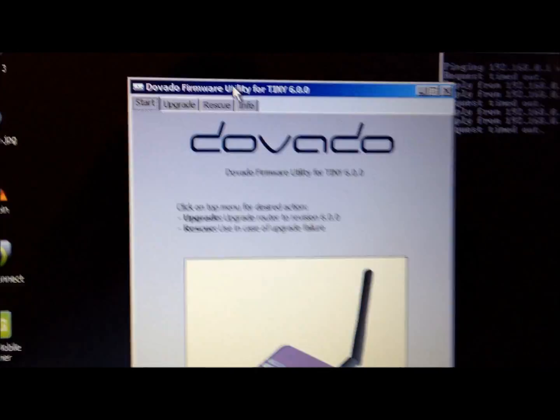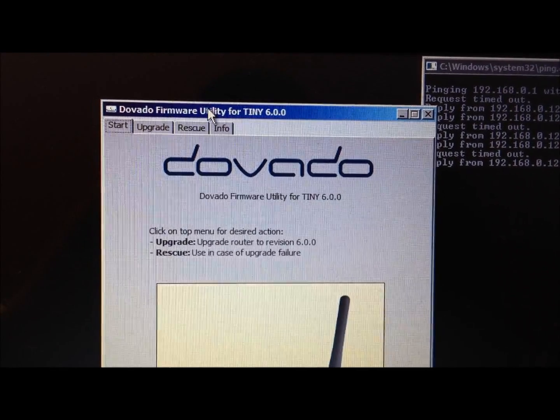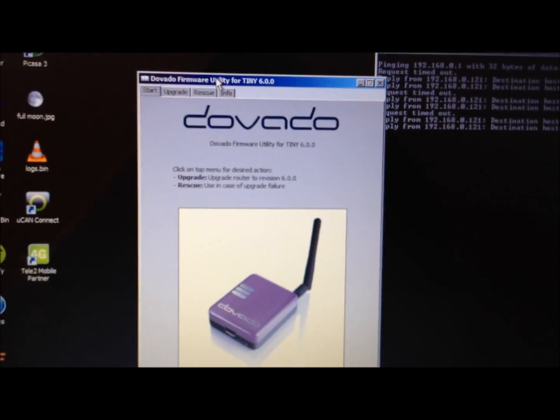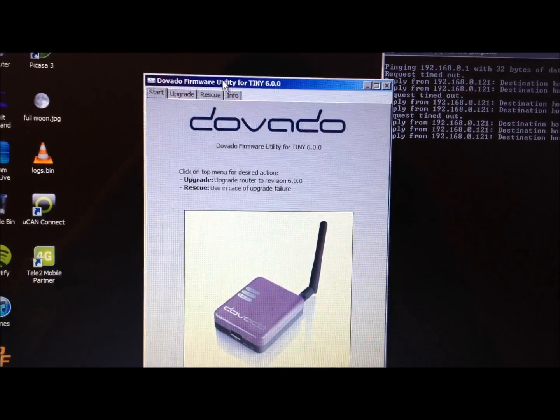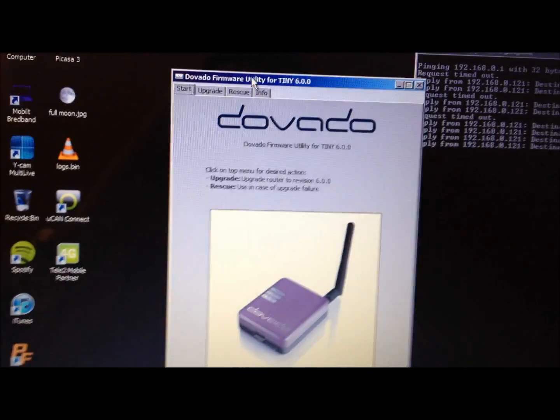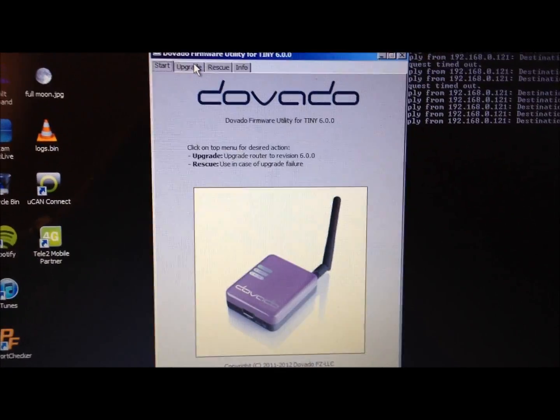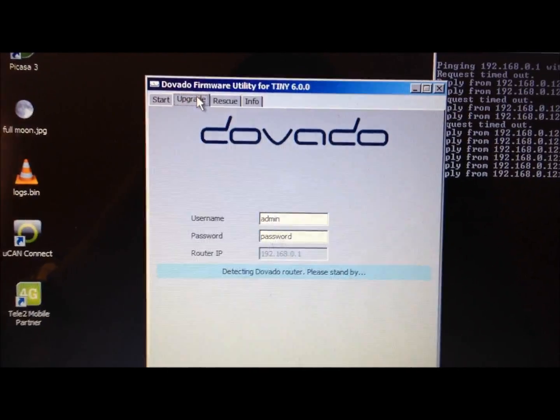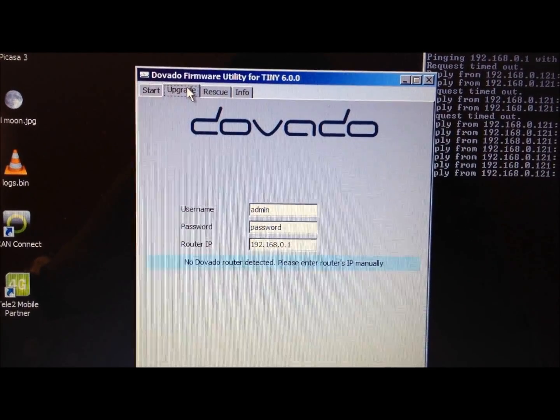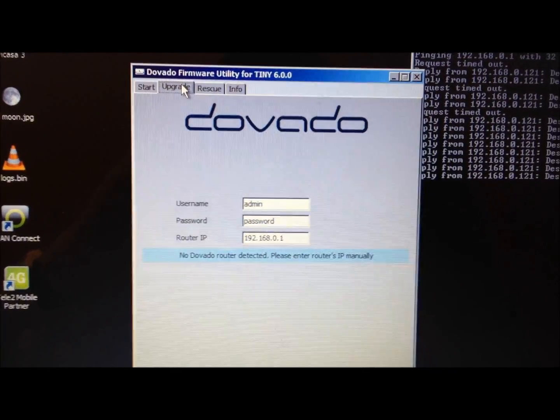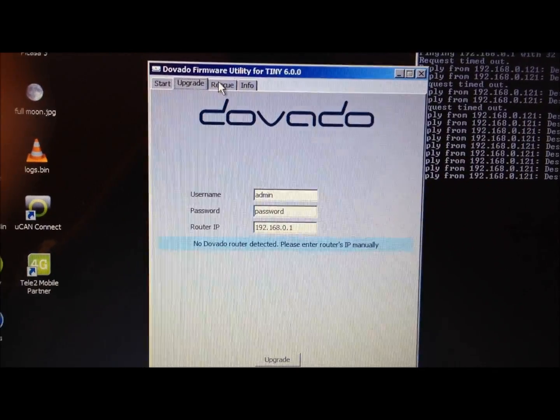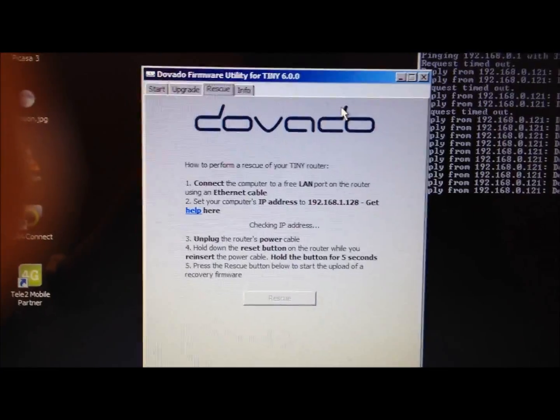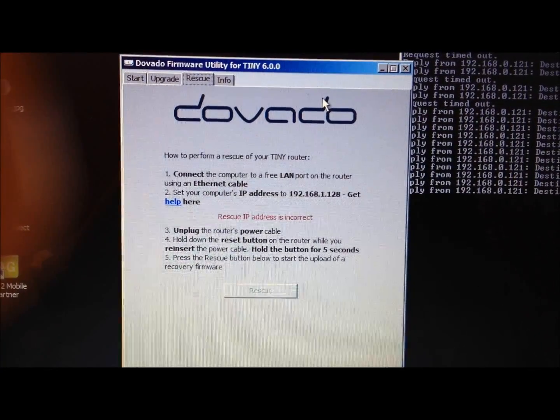We bring up the rescue program, which I'll open here. There we have it, it's the Davado firmware utility. I'm using the latest one for April 2012, version 6.00. Normally this program is used for upgrading—you can see there it's got the upgrade tab and says no Davado router detected. We have to go to rescue and here it will say the same thing: rescue IP address is incorrect.